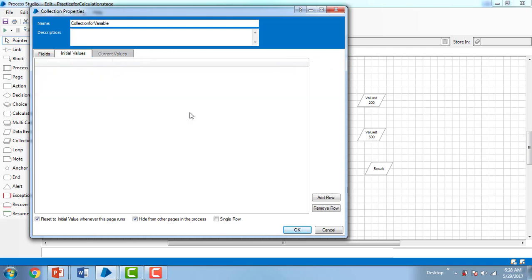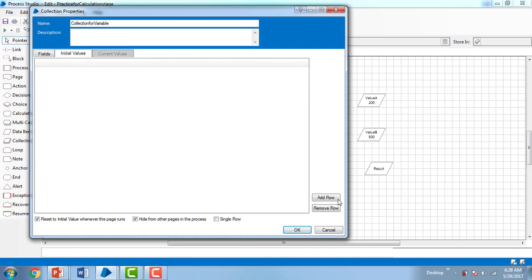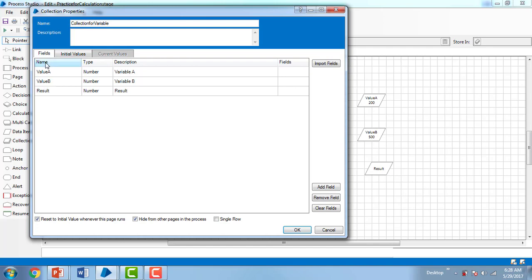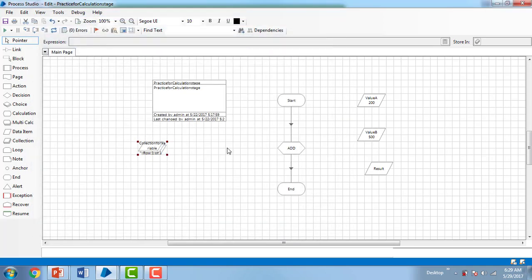Now we'll go to the initial values. I need to give initial values to these variables, so I'm going to add a row. Once the row is added, all the fields we defined appear. I'm going to give value A an initial value of 200. I'll give value B as 500, and the result I'll leave as blank. Now let me click OK.